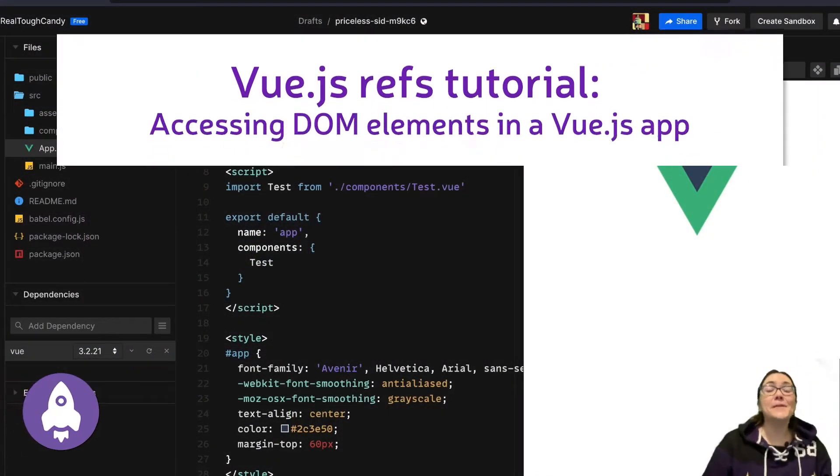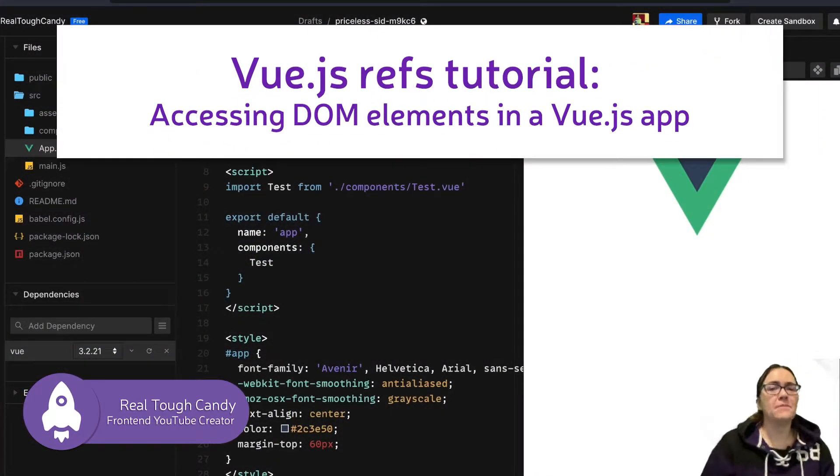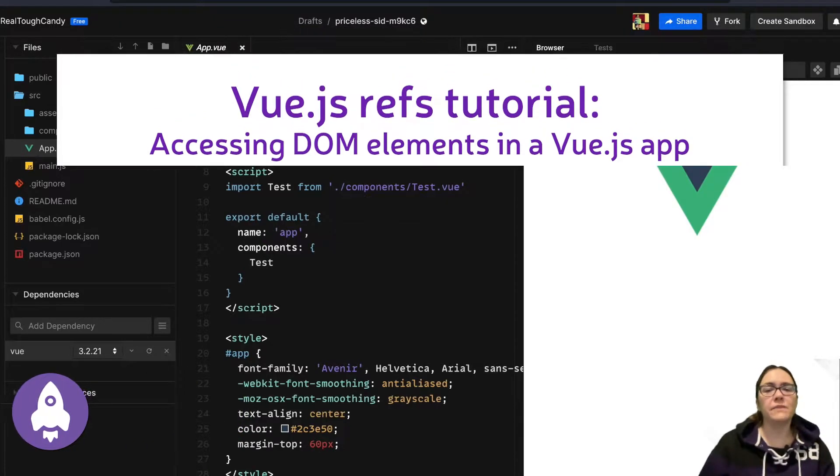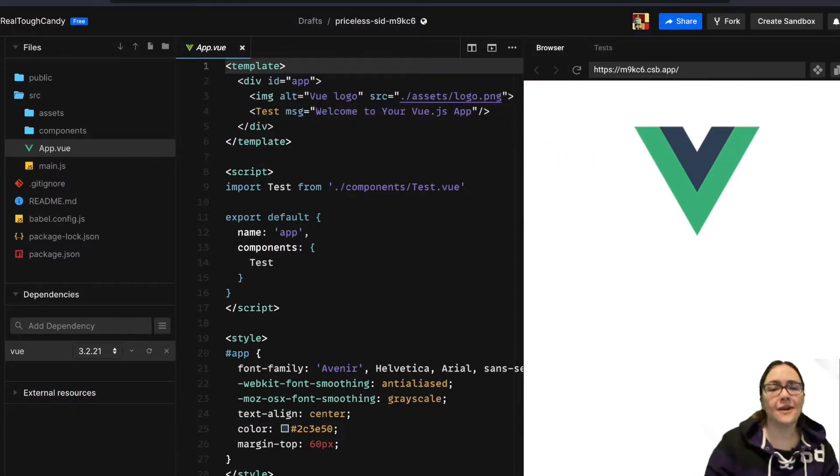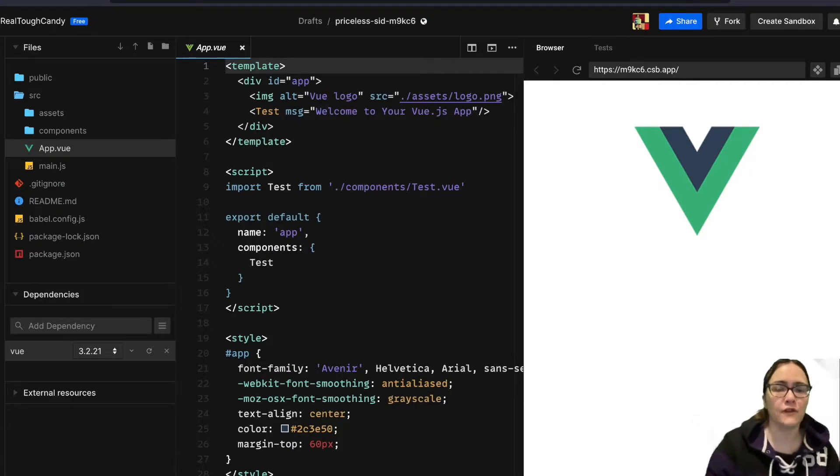Hello developers, in today's tutorial I'm going to be showing you how to use Vue Refs. We're going to be accessing DOM elements in a Vue app. I'm over here on codesandbox.io if you'd like to follow along.